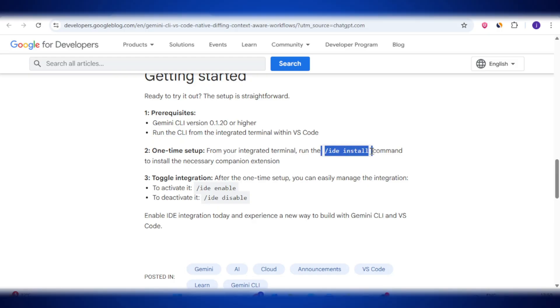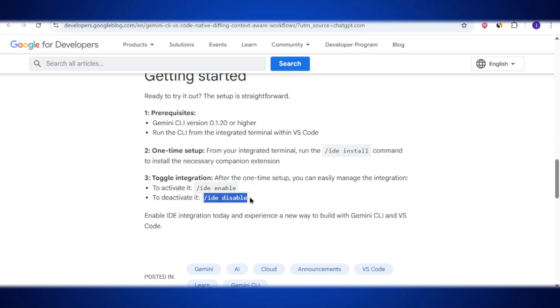Now let's talk about the biggest and probably the most exciting update: Gemini CLI now works directly inside Visual Studio Code. Earlier, you had to use Gemini only in your terminal, which meant switching back and forth between your editor and terminal. But now Gemini actually understands your VS Code workspace — that means it knows which files you have opened and even the exact code you have selected. And the best part: when Gemini suggests changes, you don't just see plain text, you actually get a side-by-side diff view inside VS Code, so you can clearly see what's new, what's changed, and even edit those changes before applying them. Enabling this is super simple — just open your VS Code terminal and type /ide install and /ide enable. Gemini is now linked to your VS Code. If you ever want to turn it off, you can just run /ide disable. This update saves you a ton of time because you don't need to jump between tools anymore — everything happens right in your coding environment.